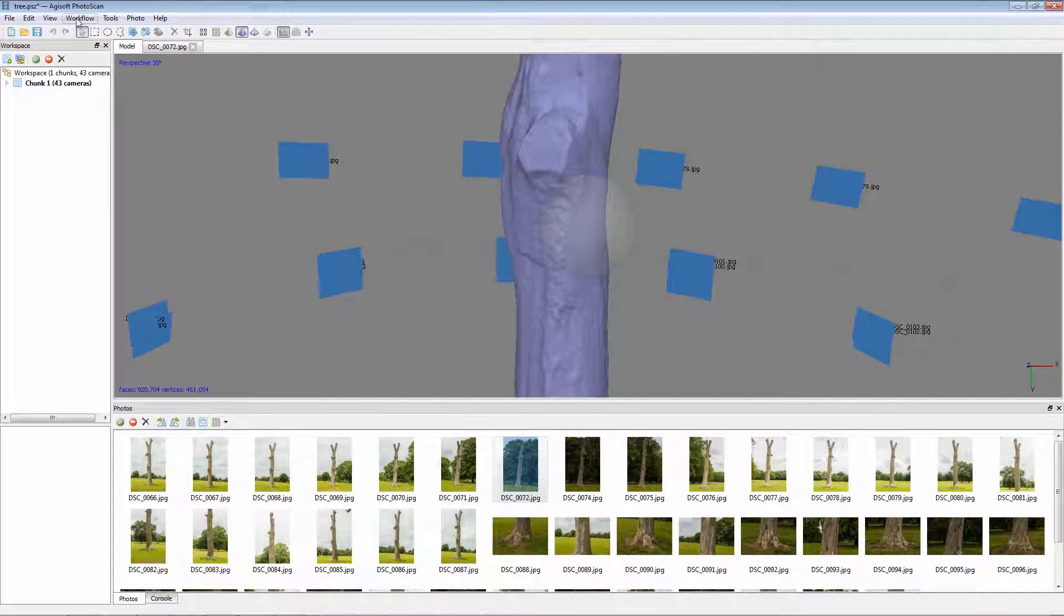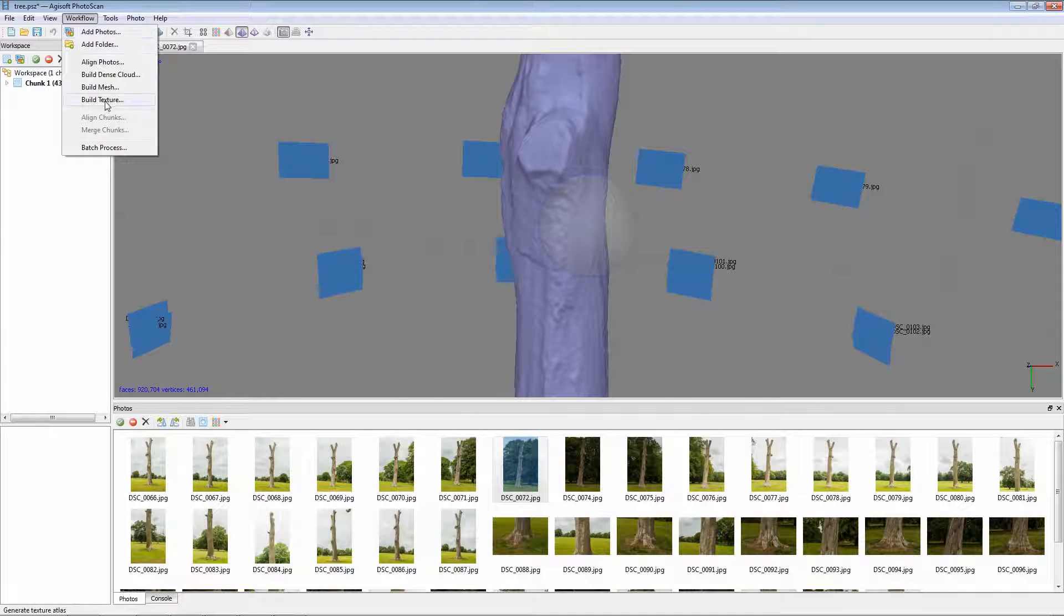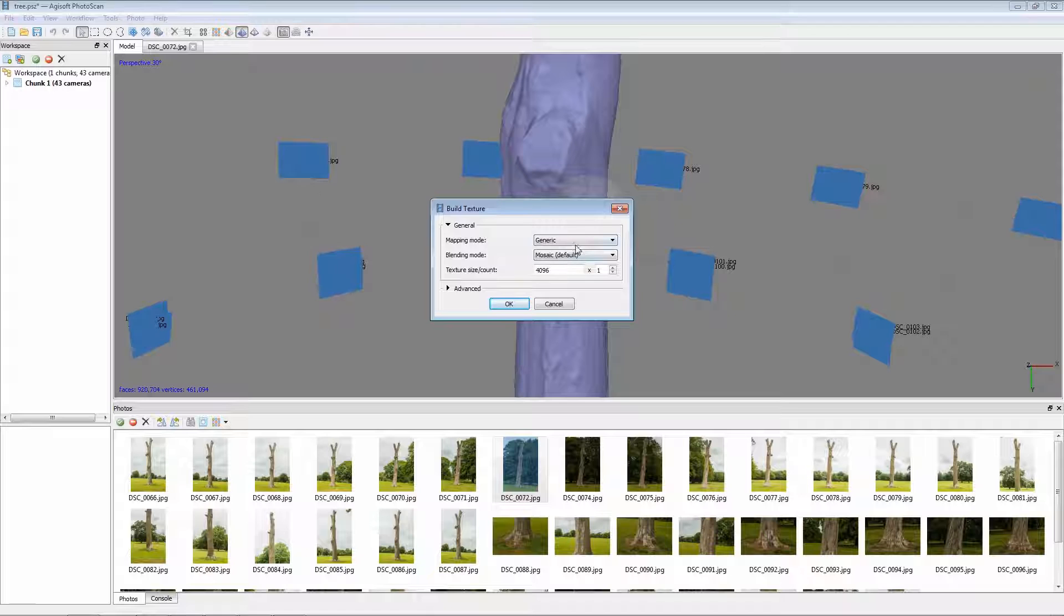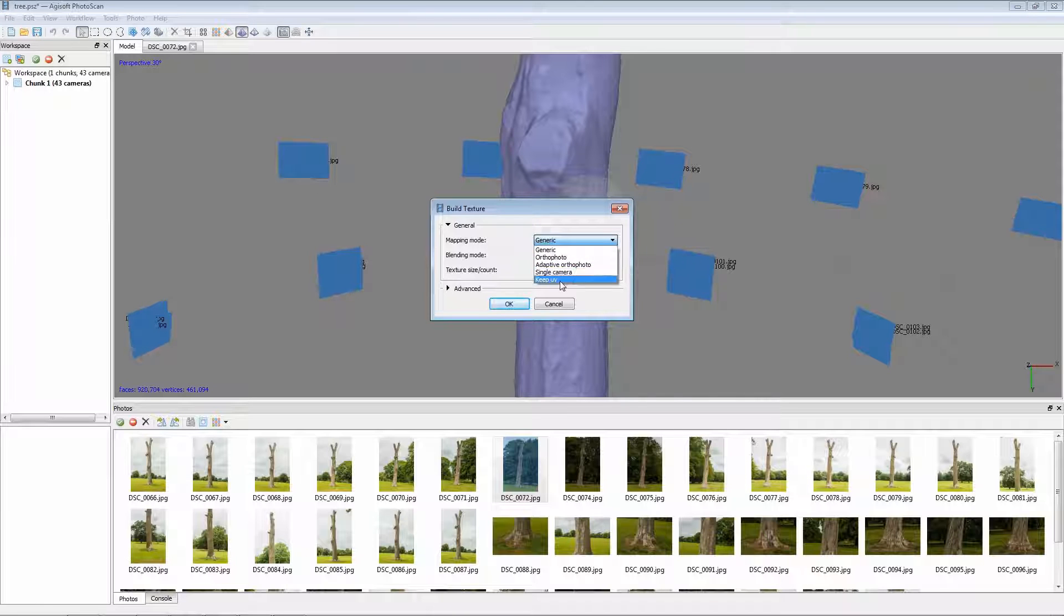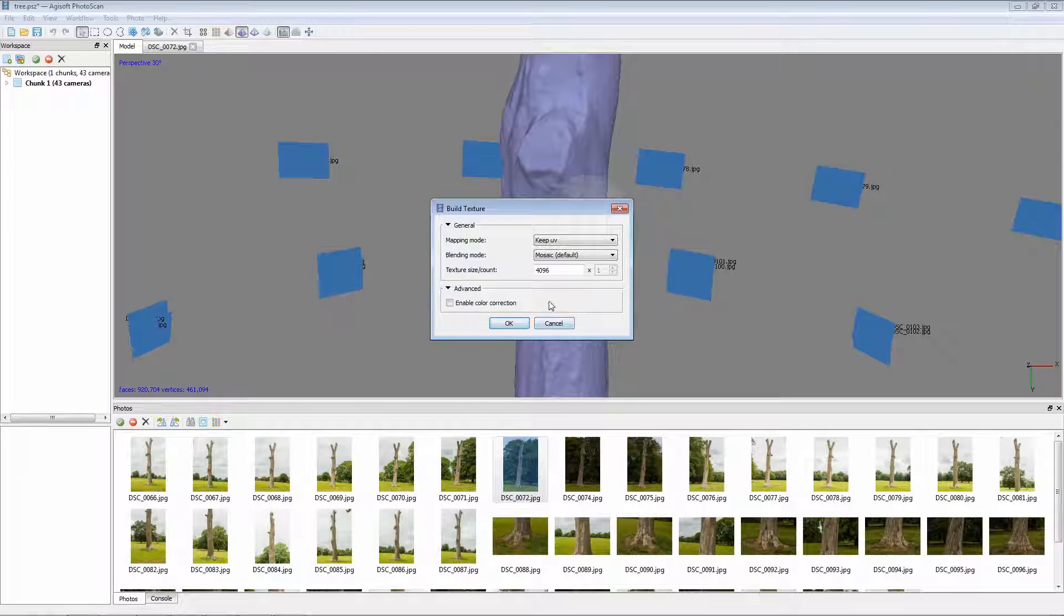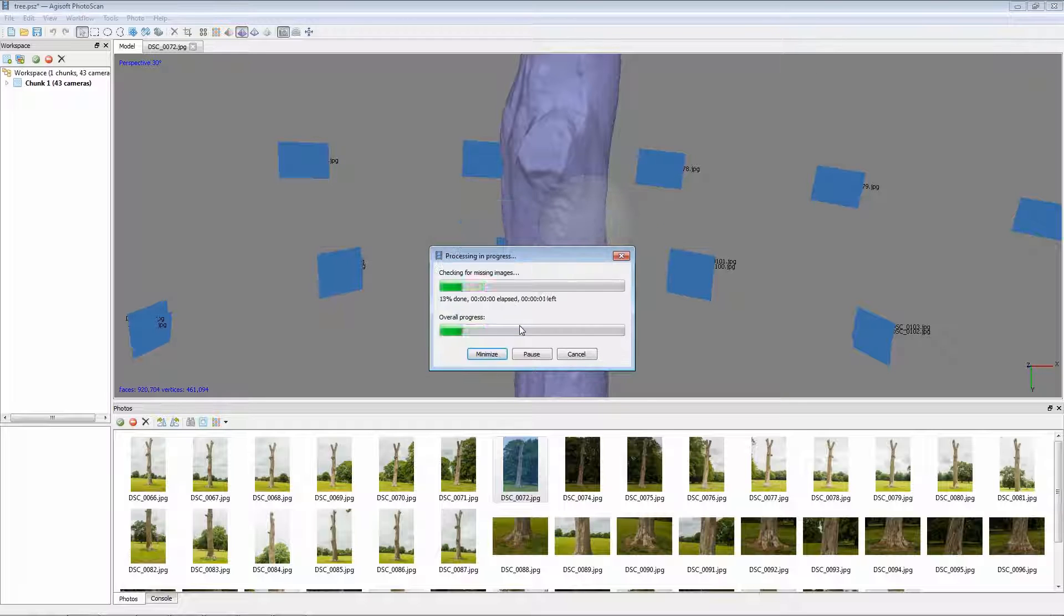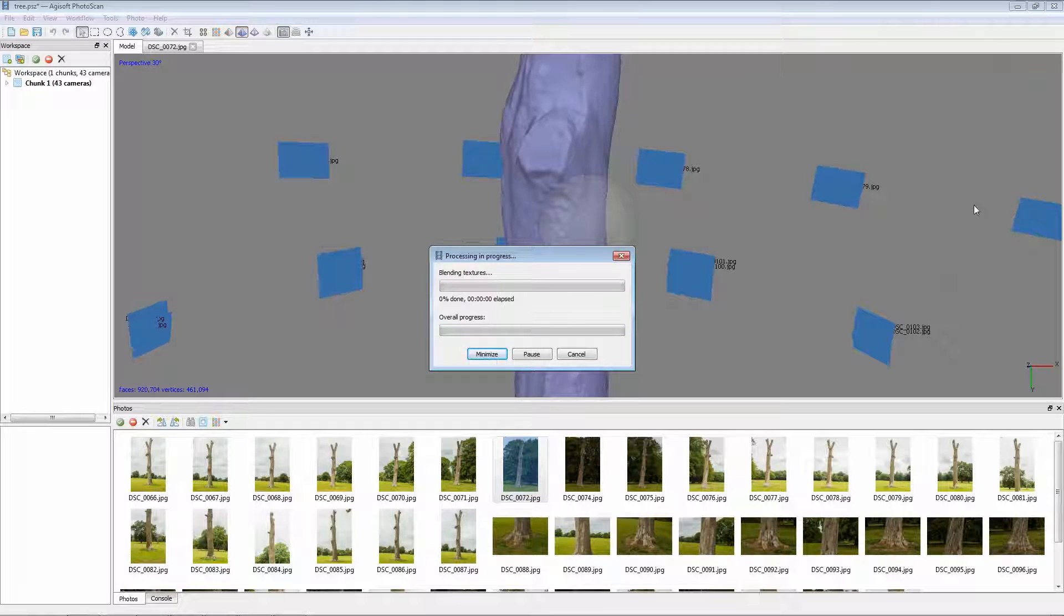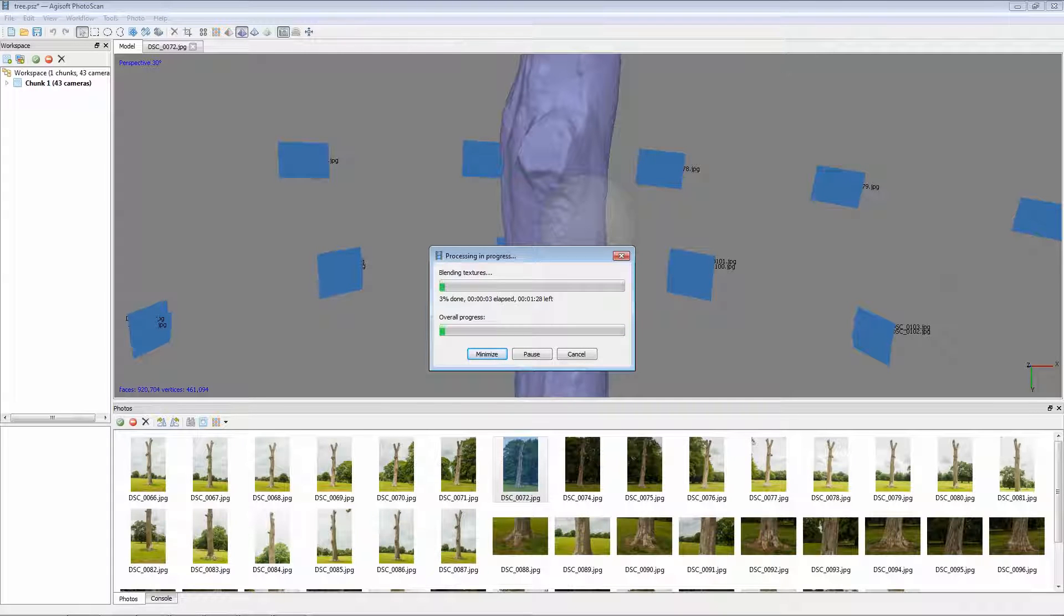So this is when we actually want to bake the texture down to. So go back to Model. This time we want to go Build Texture and with the Mapping Mode we want to keep the UVs we actually imported. Otherwise, it'll just do the same process as previously. I'm going to keep the map at 4K and just OK. I'll just pause the video at this point.